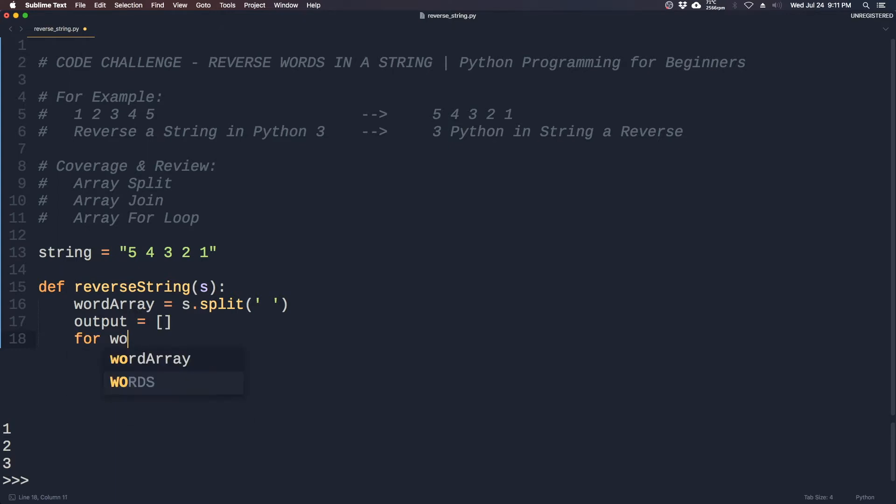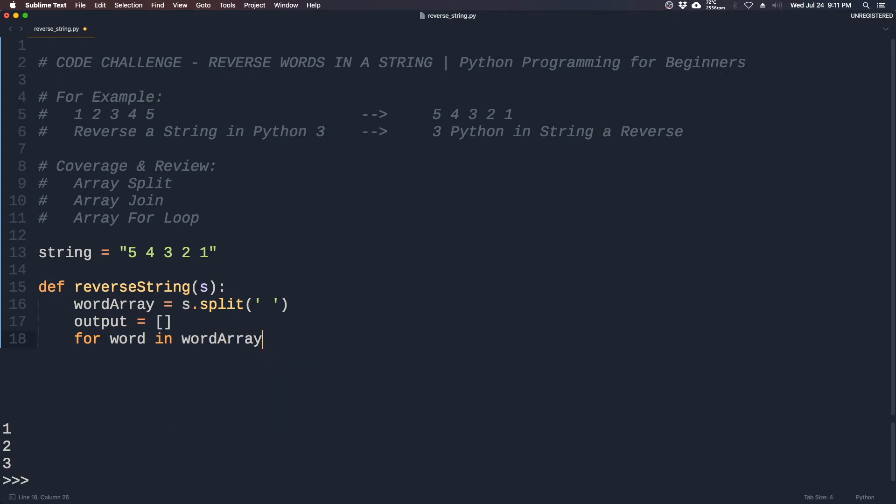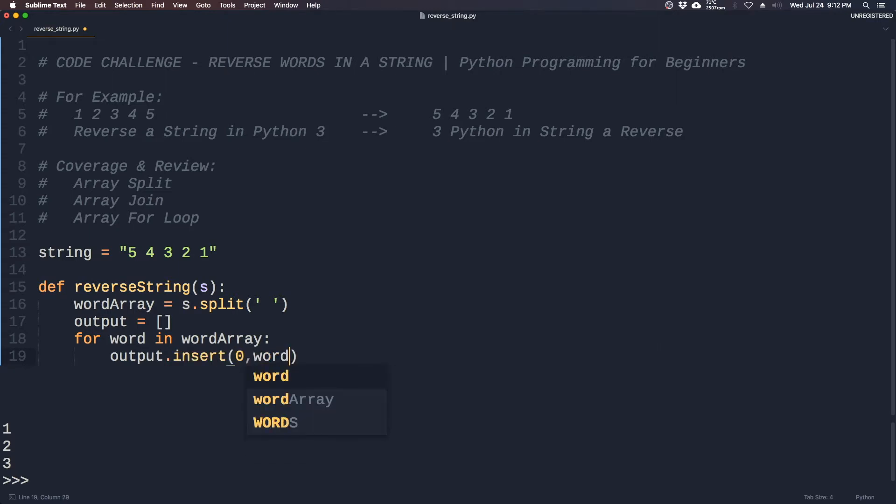So now we will use the for loop that iterates through the word array, and then we will populate the output by using the insert command which we learned in the previous video.